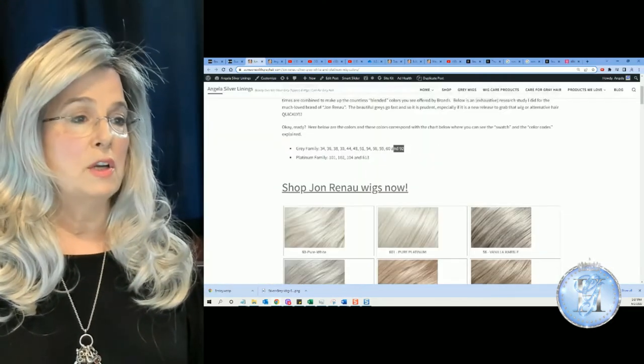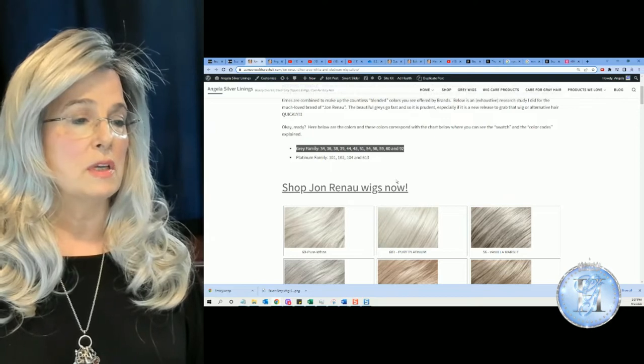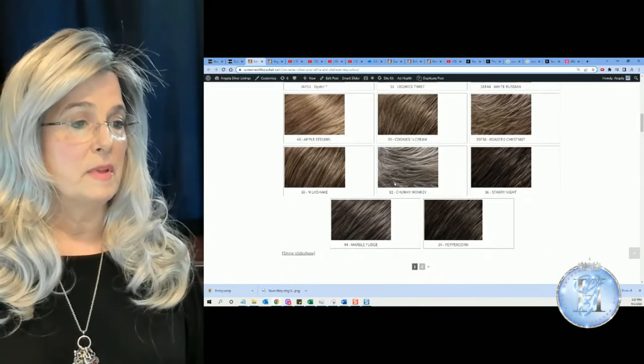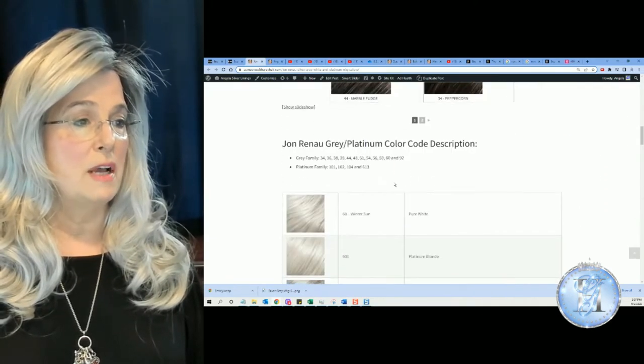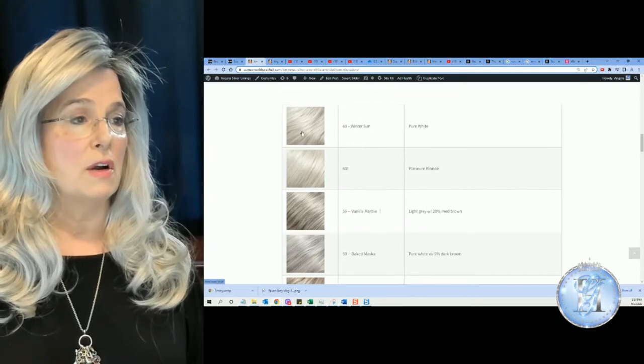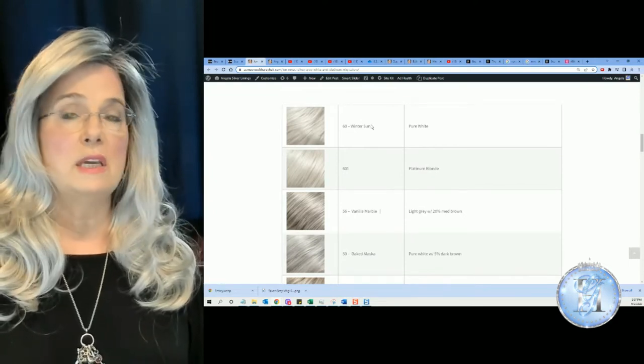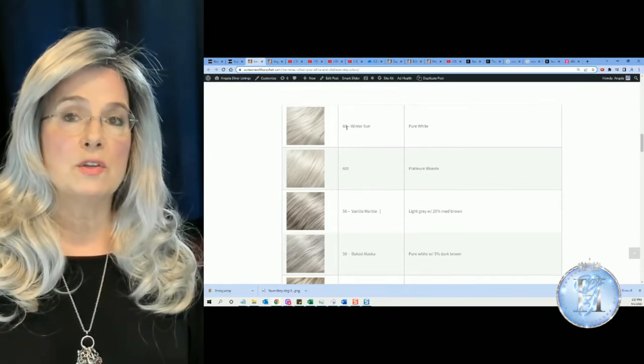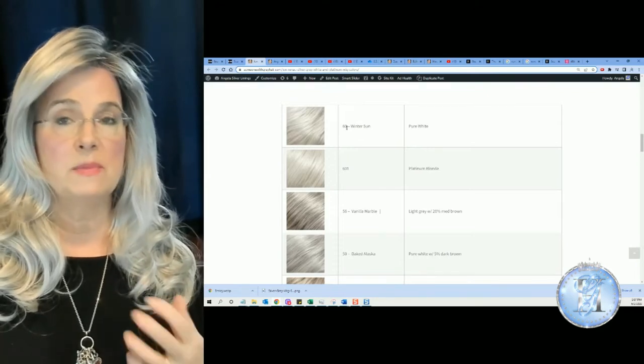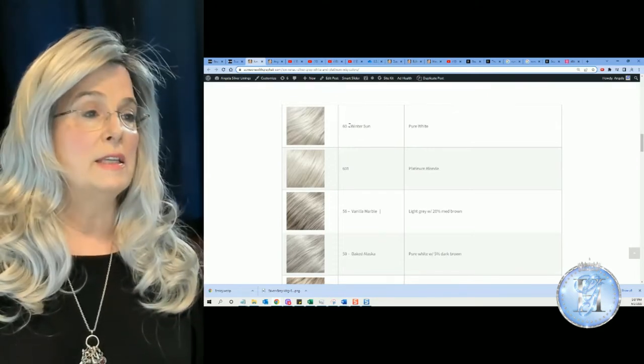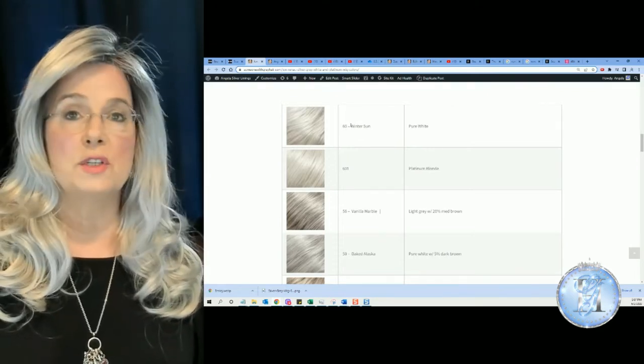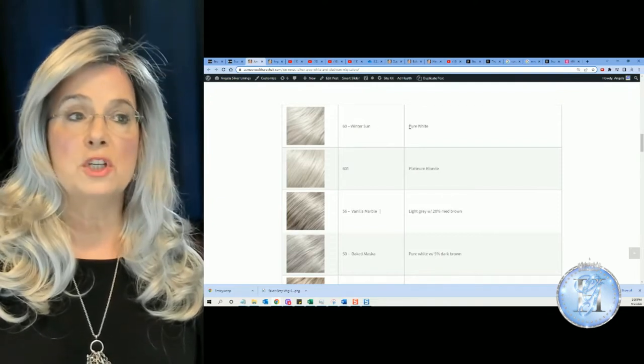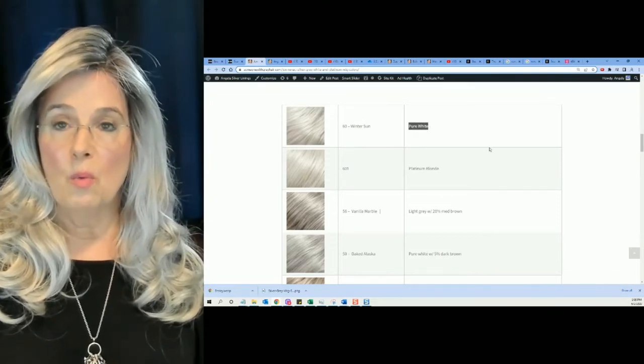But here's all the colors that they use, and then if you scroll down, scroll, scroll, here, you're going to see what makes up color 60, which they call, sometimes they'll name the color, and in this case the color is Winter Sun, which is made up of pure white.